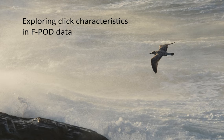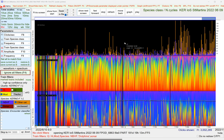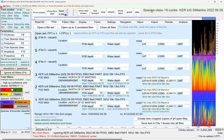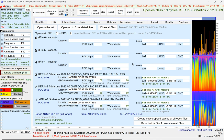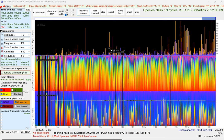Welcome to this video showing you some of the tools for exploring Qlik characteristics in pod data. I've got a file open here. Looking at the files page, there are three copies of the FP3. It's from the extreme southwest of England, and you can see it's got a lot of dolphins — these are most likely common dolphins.